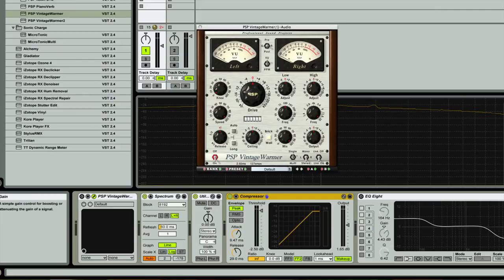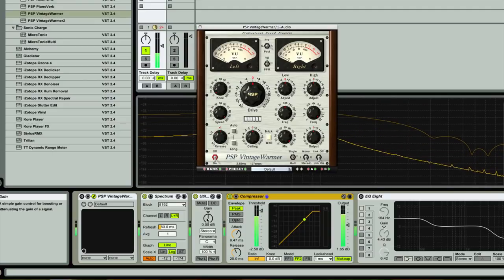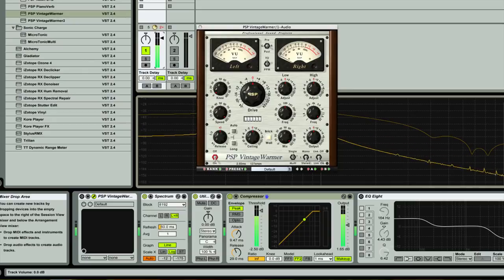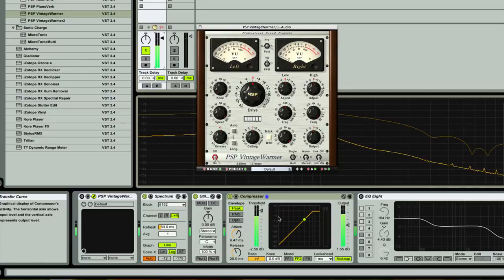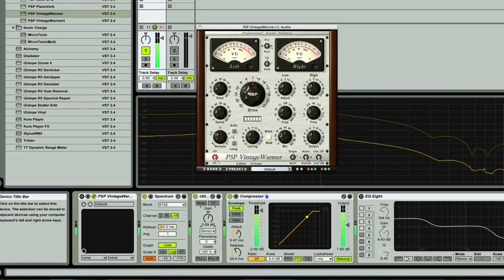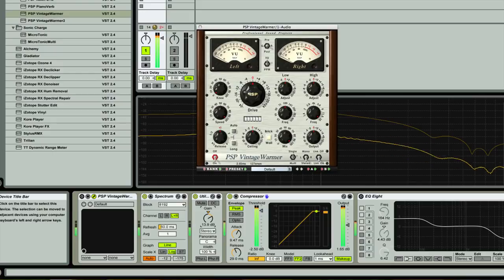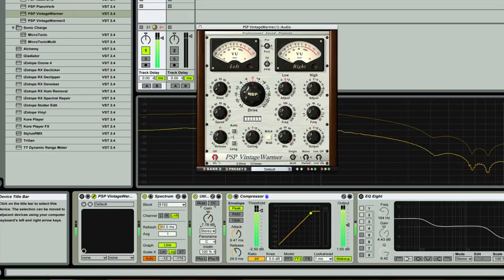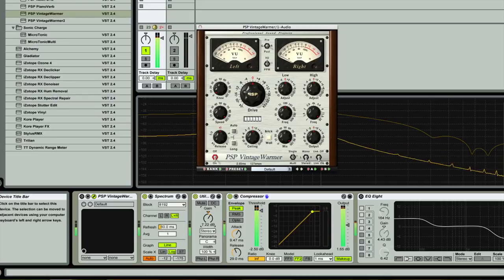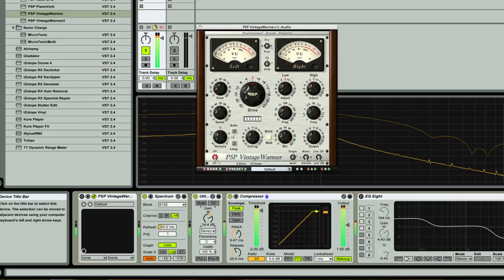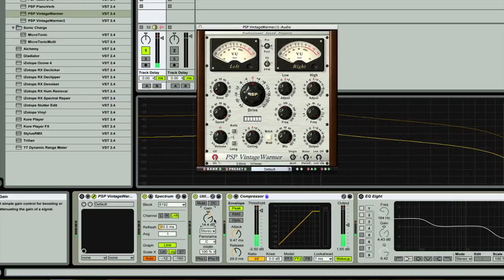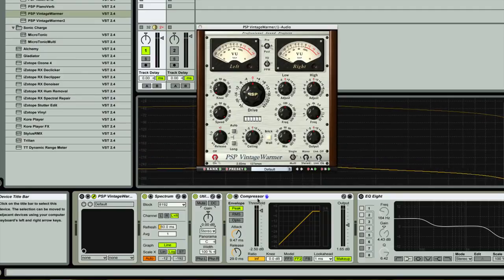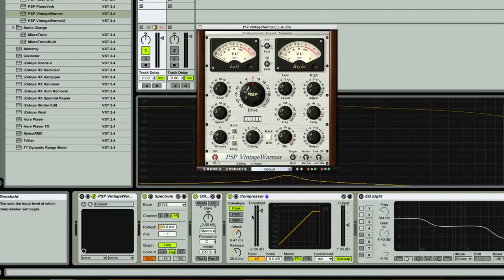The reason why I had to have a utility device here is because the compressor doesn't necessarily have a gain parameter on it. So I need to use this utility device to drive it into the compressor. So here's what happens with this drive. I'm going to demonstrate it here, and I'm going to play the sine wave that I have. This is what happens when you drive the signal into the brick wall.